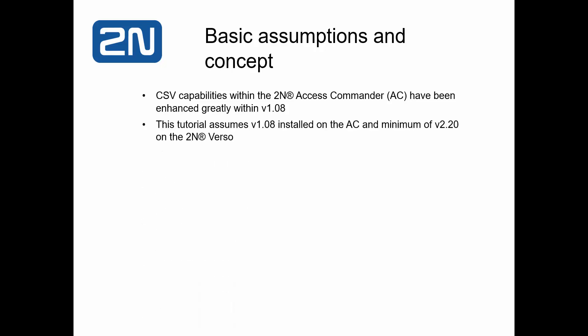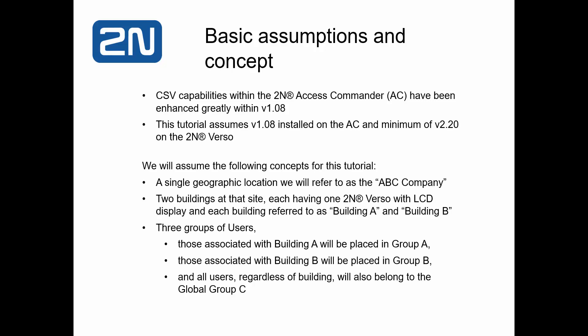This tutorial assumes that you are running version 1.08 of the Access Commander and a minimum version of 2.20 on the 2N Verso. We will also assume the following concepts for this tutorial.